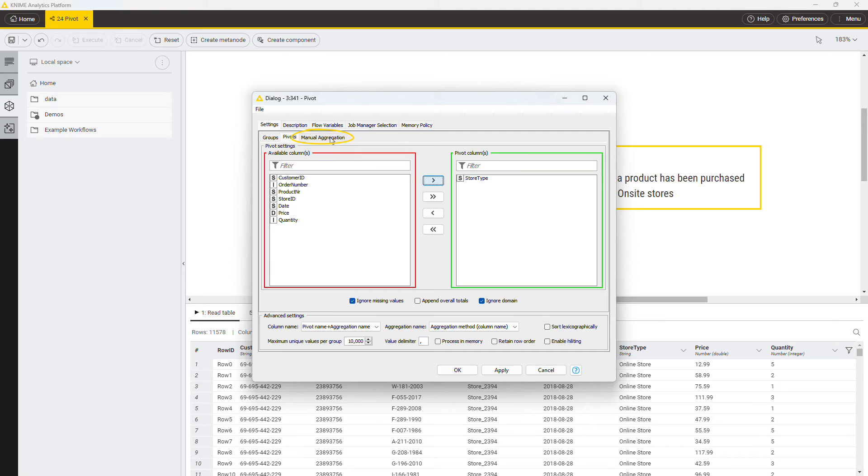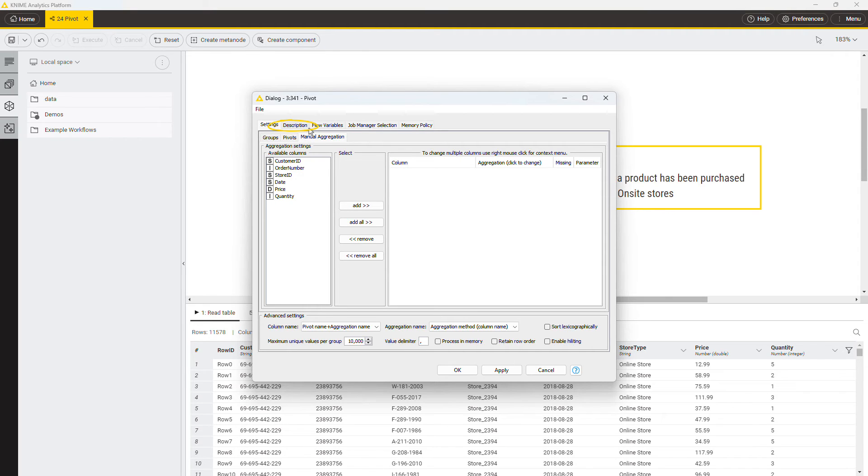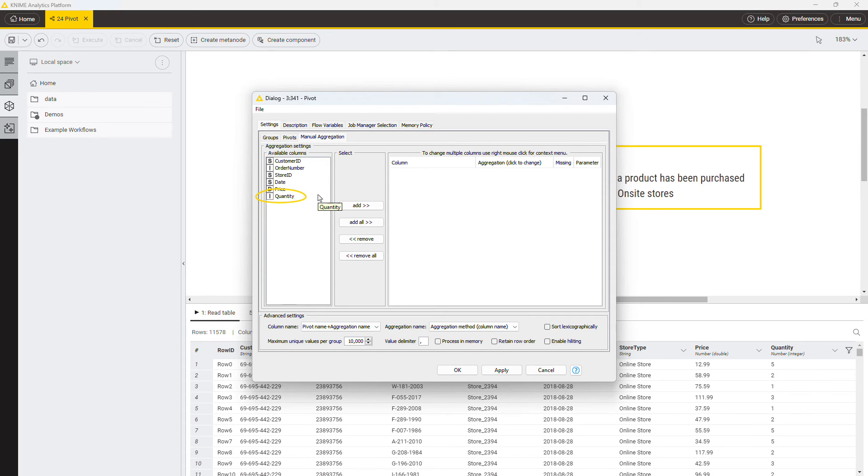Next, define the aggregation column and the aggregation method in the manual aggregation tab. Like the group by node, the pivot node offers many aggregation methods, for example count, mean, percent, and sum. If the meaning of sum of the aggregation methods is not clear, you can find a handy explanation in the description tab. In this example, you want to compute the number of times an item has been purchased for each store type. In practice, this means that you want to sum the value quantity in these groups. Select the quantity column as the aggregation column and sum as the aggregation method.